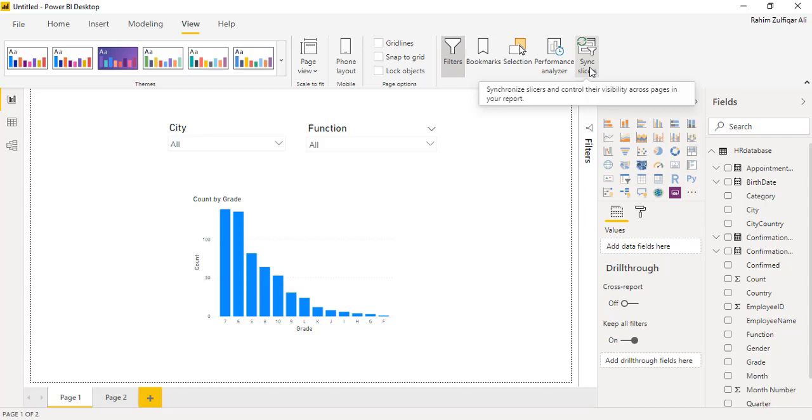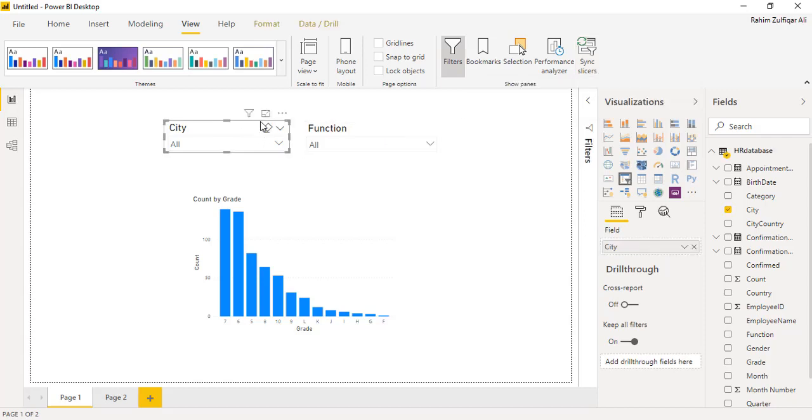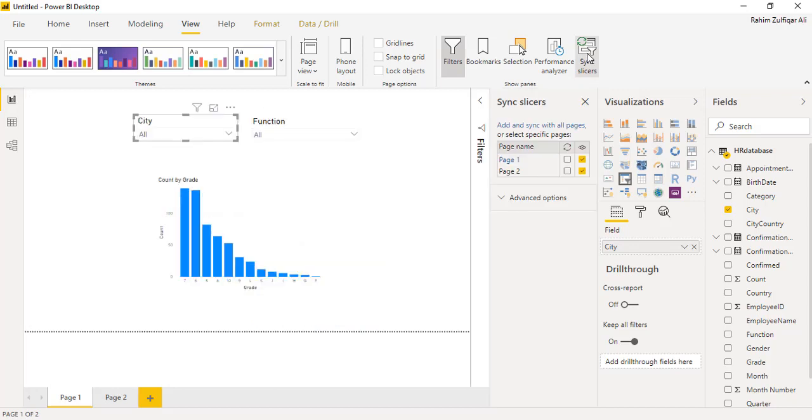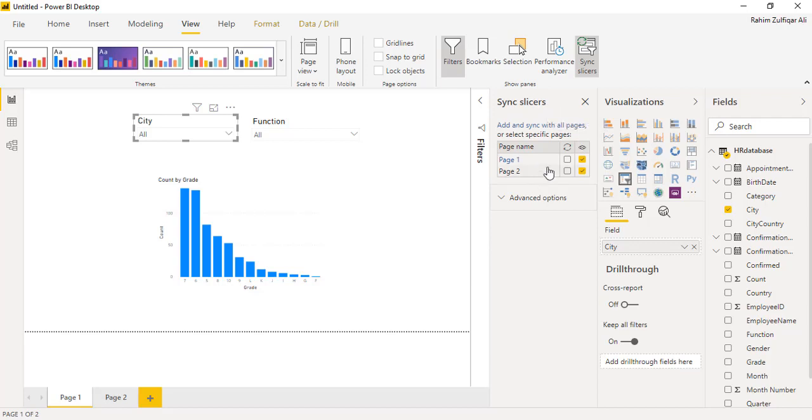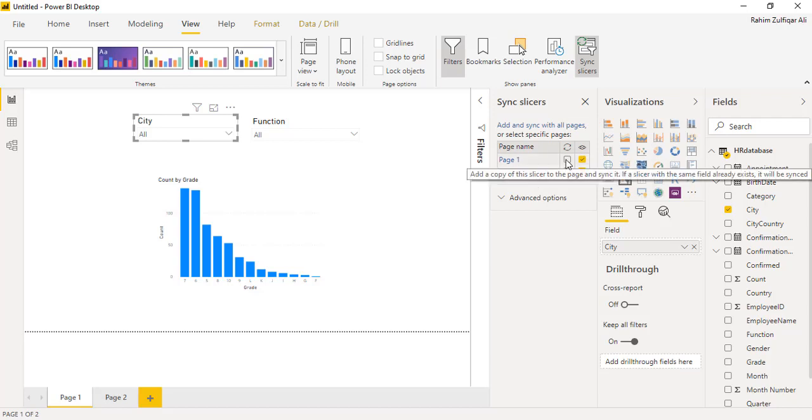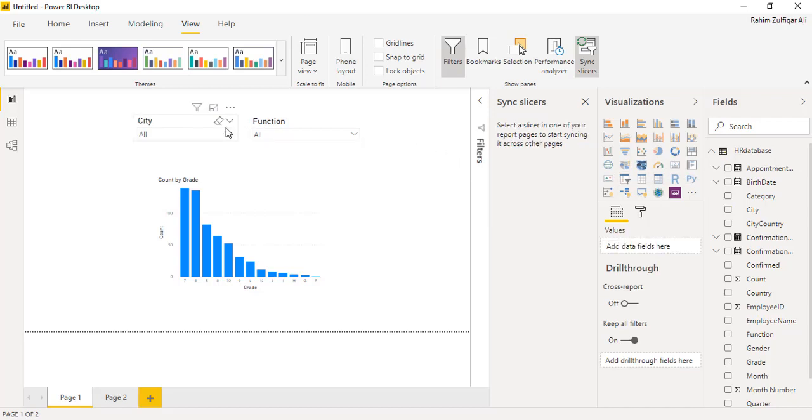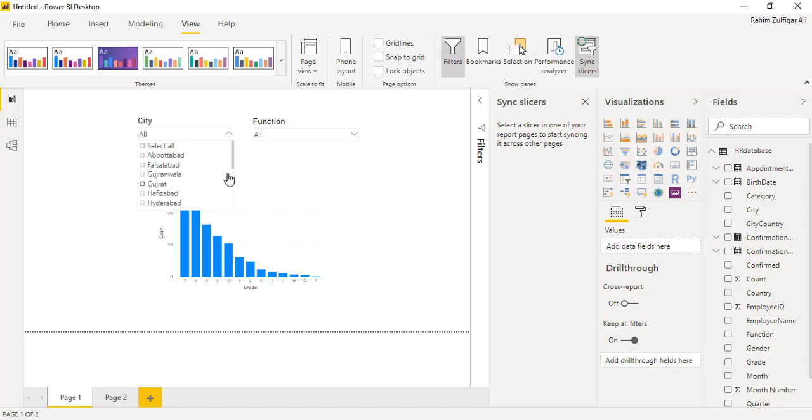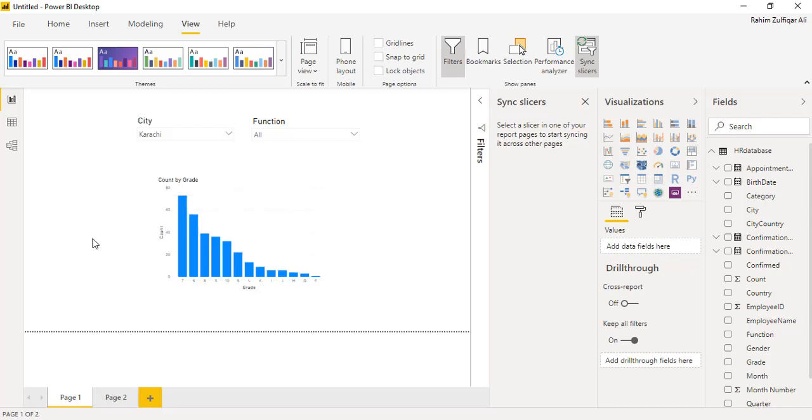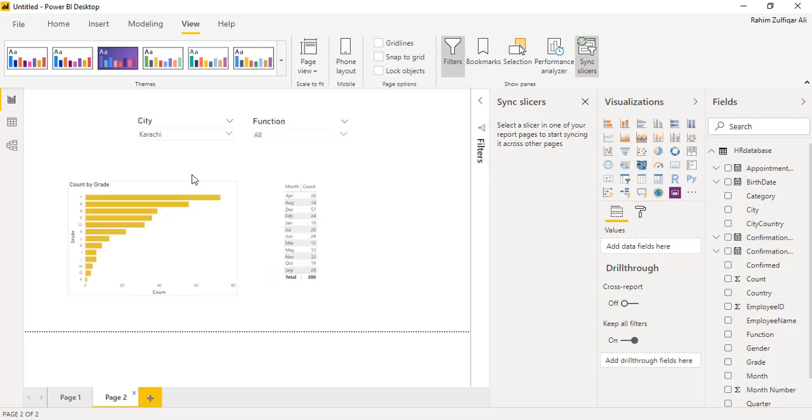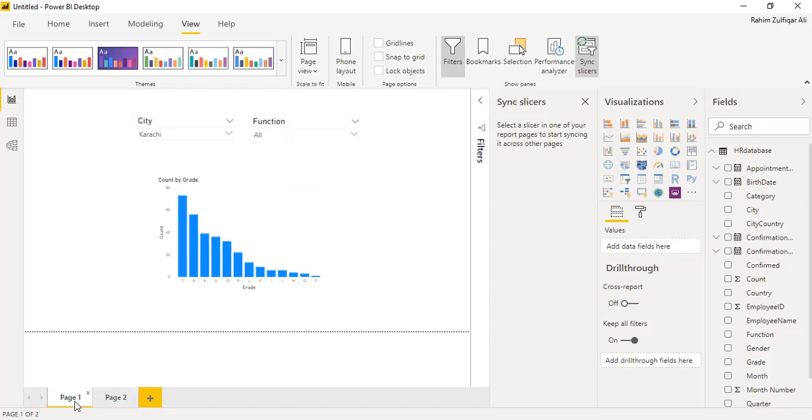Synchronize slicers and control their visibility across the pages in your report. So I will click on this city slicer. I will click on sync slicer option and you can see that sync slicer pane has been now visible on this application. And as you can see that on page one and page two, you need to just check mark on both these options so that when you select any of the city in this particular slicer, for example let me select Karachi. And when I will go to page two, now you can see that automatically on page two Karachi has been selected based on the previous page slicer selection.